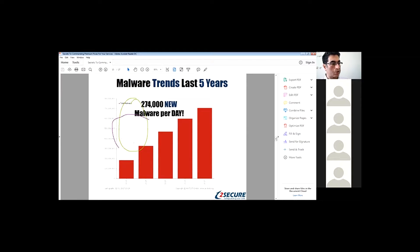Now based on research I did recently, there are 274,000 new pieces of malware every day. This is a lot.